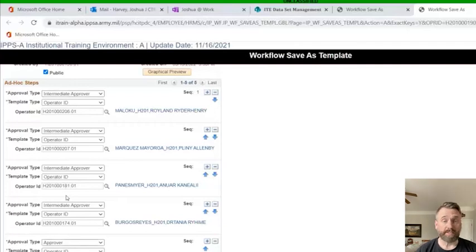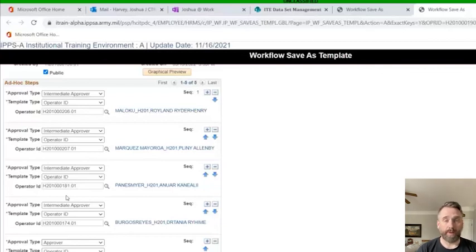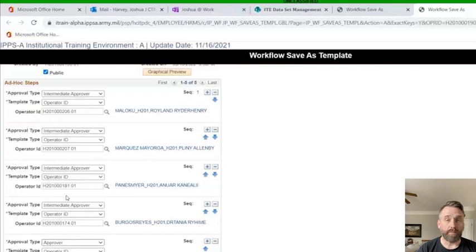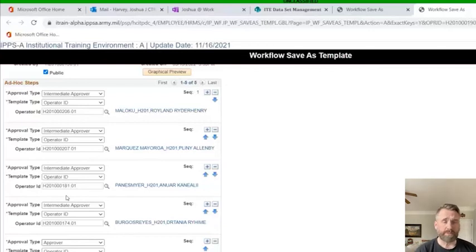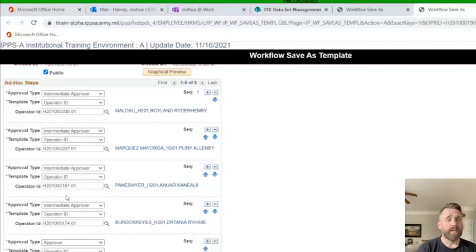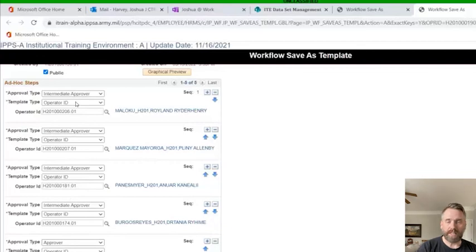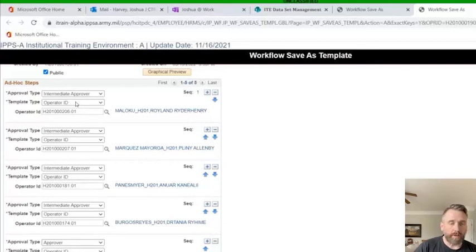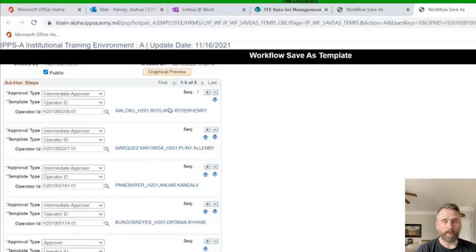If you remember, I said earlier that the last step has to be the approver. If it's not, what will happen is the action will be completed, and then there will be an error stating that someone in the workflow template didn't sign off on it. So it'll sit sort of in purgatory. So it's best to remember that the approver always goes last. Another key feature here is that sometimes when you're building templates, you might forget someone. Instead of having to delete everything and start over, you can just use these little arrows that are here to move people up and down in the chain. As long as you remember that the approver needs to be last.